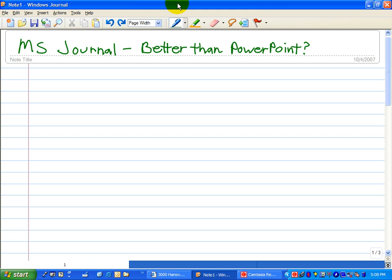So how can Journal be better than PowerPoint? Well, certainly better than a whiteboard. Let me show you what I mean.